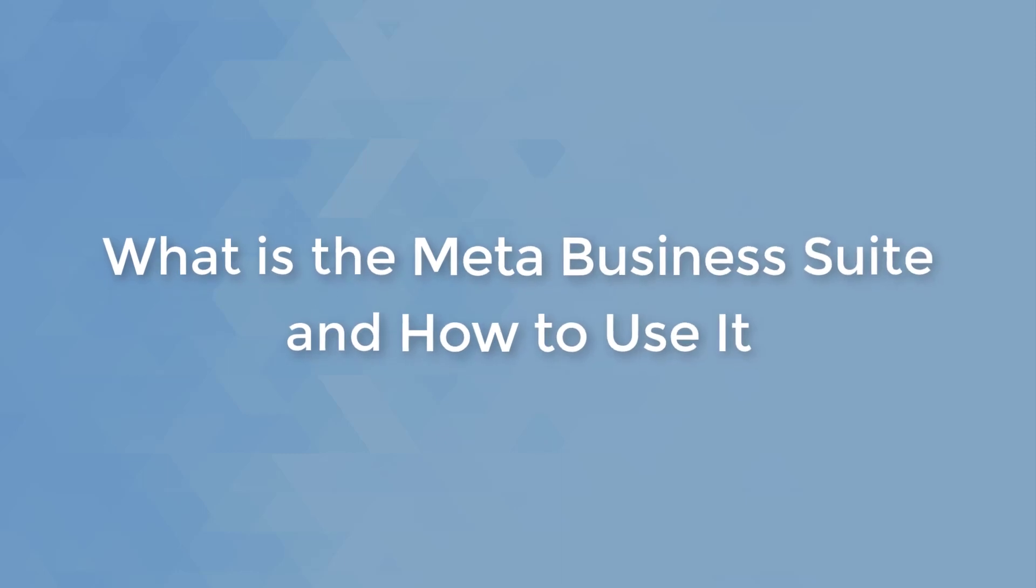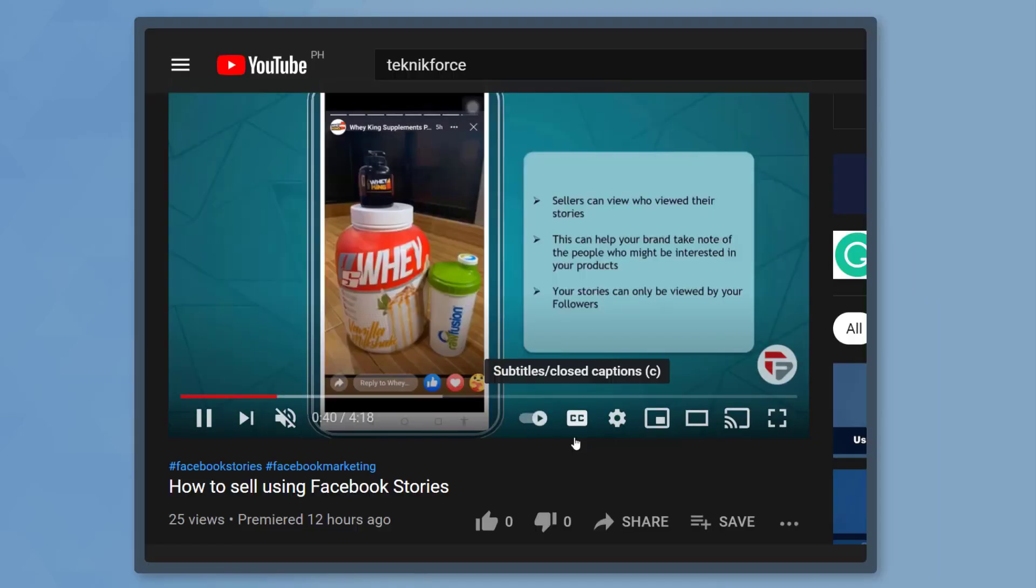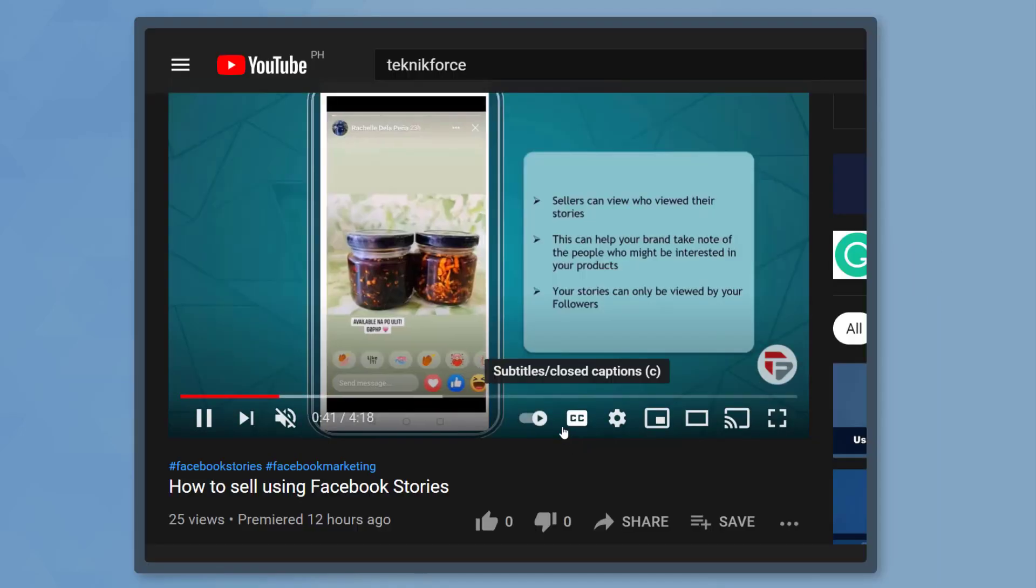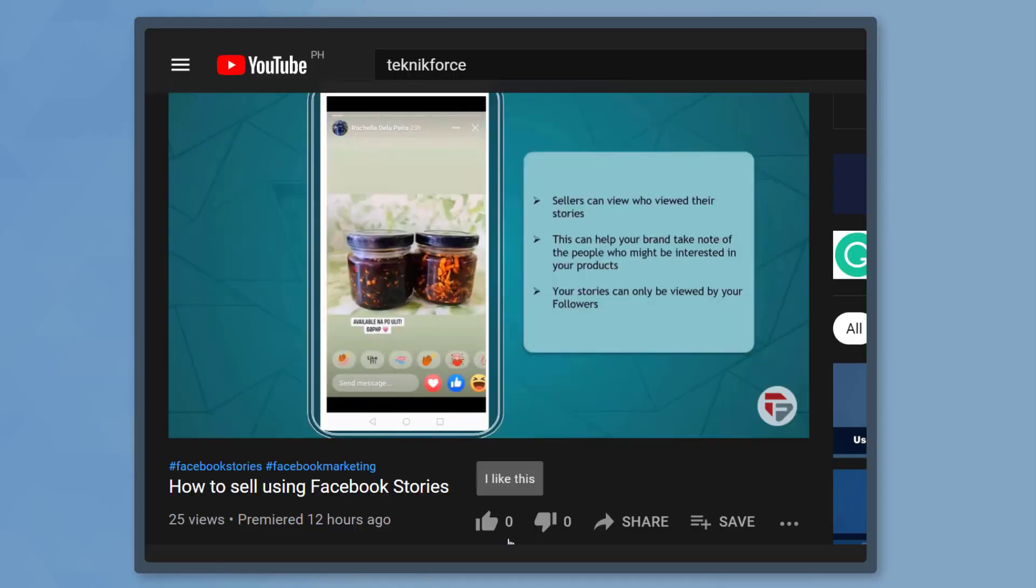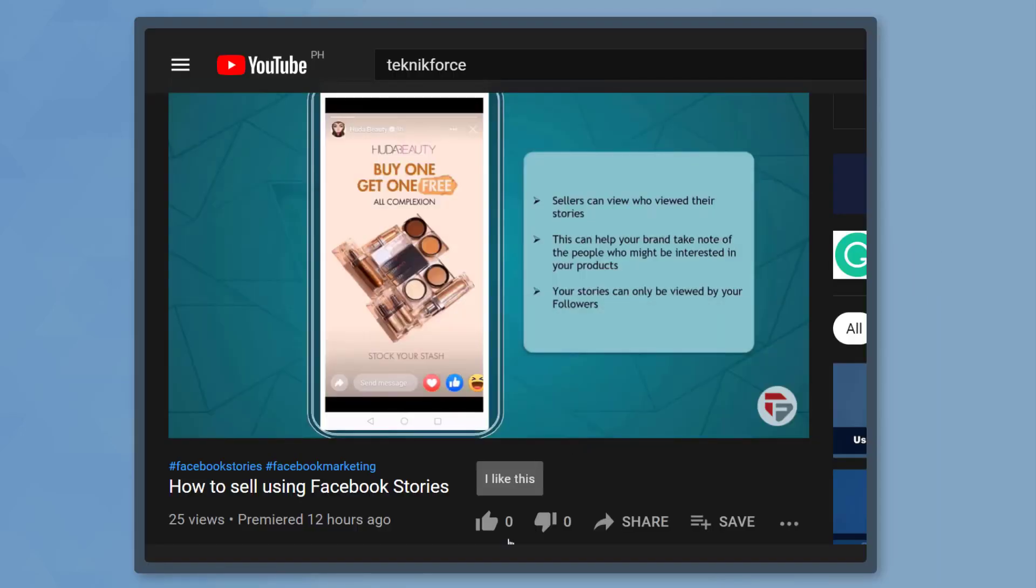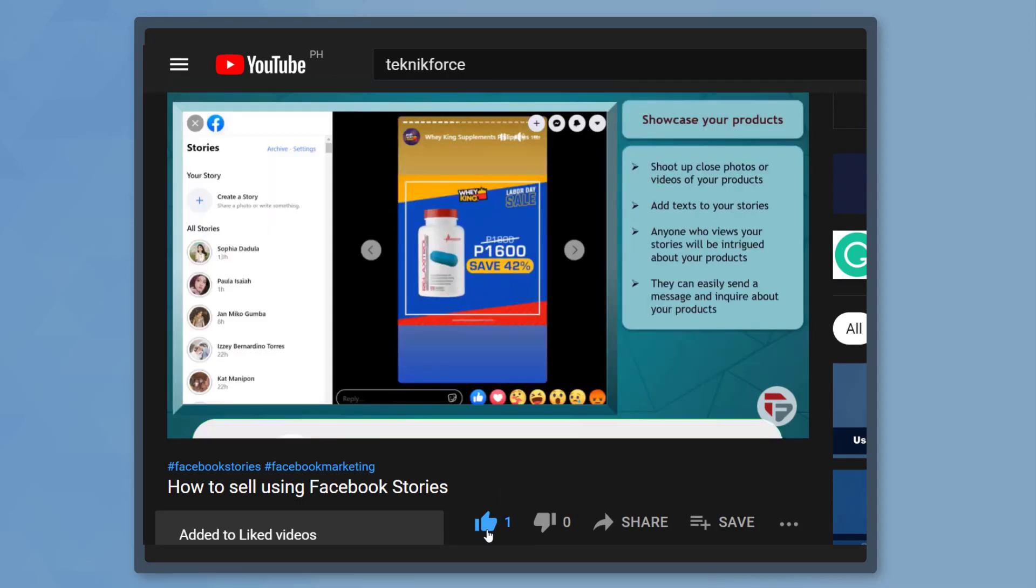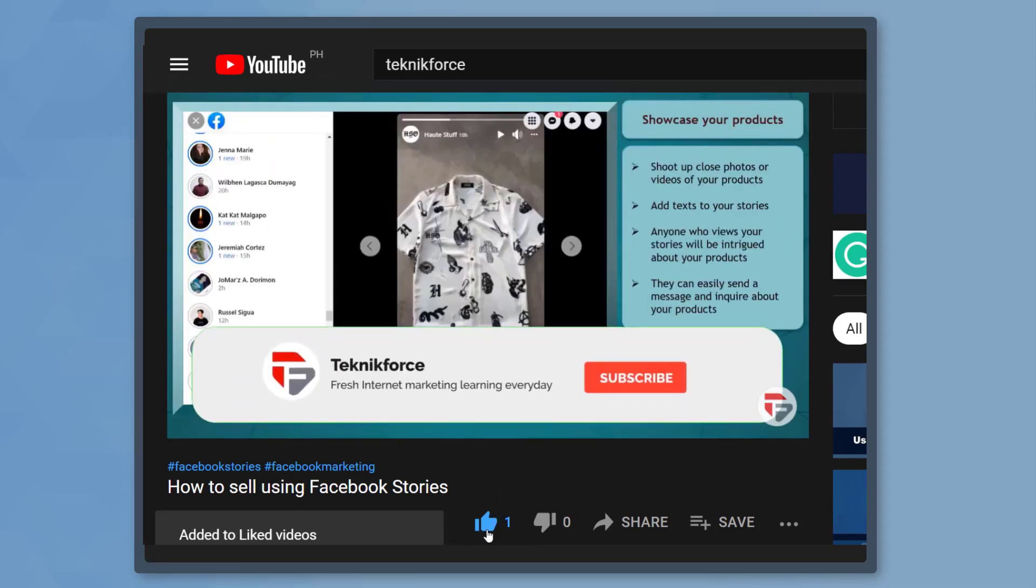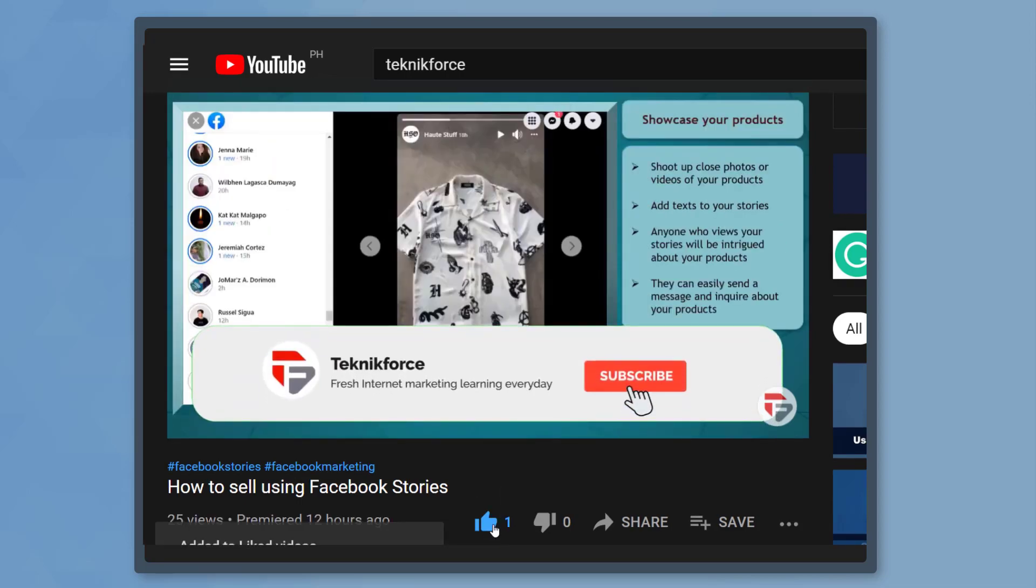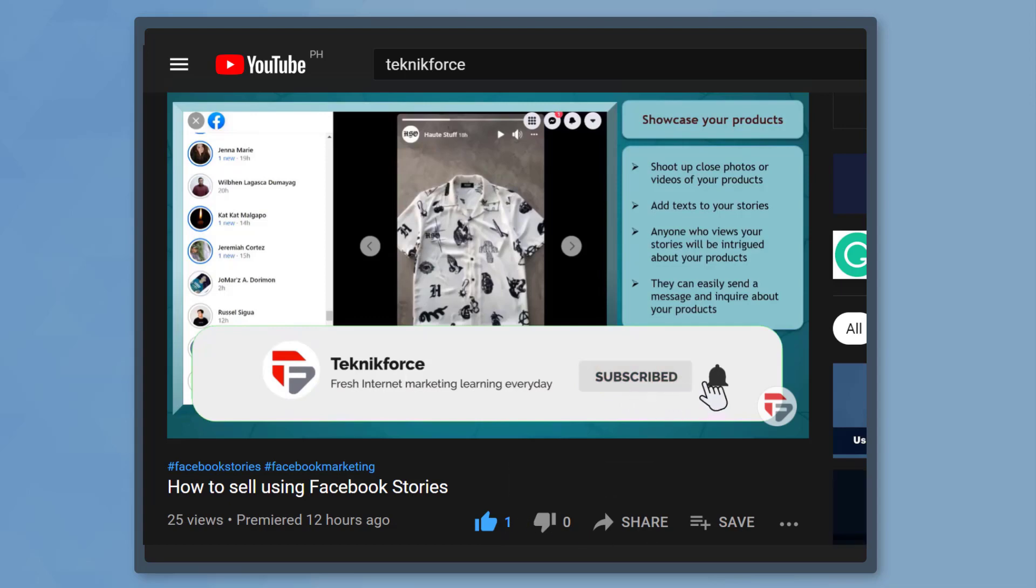Hello guys, in this video we're going to talk about what is the Meta Business Suite and how to use it. But before we begin, please hit that like button to show us your support and help our videos reach more people. Now let's get started.